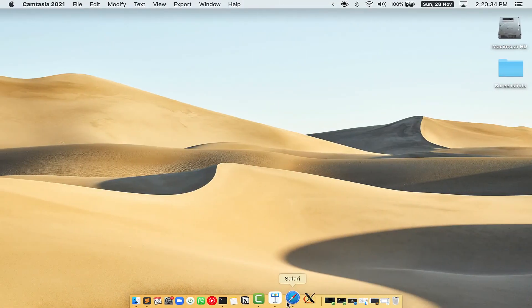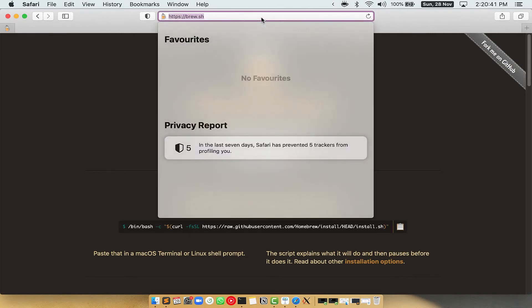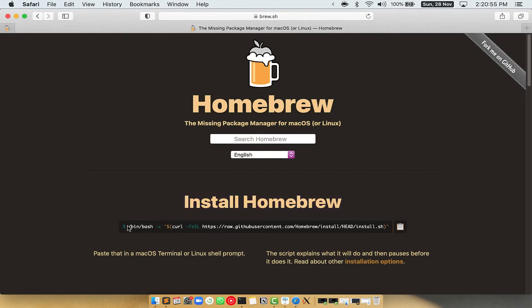Now, we need to copy paste the command to install homebrew from the brew website. So open your web browser and simply go to the website brew.sh. Once you are on the website, you will see this section called Install Homebrew, which has a command that you can simply copy by clicking on this button over here.